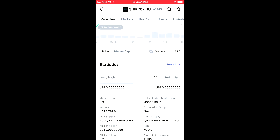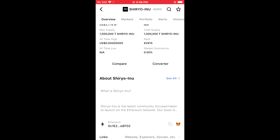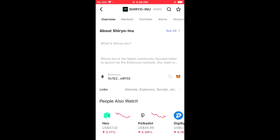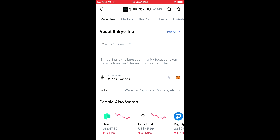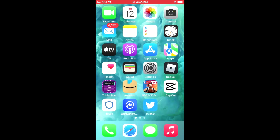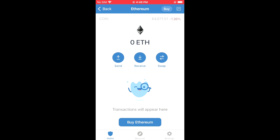Then you're gonna scroll down, and right where you see Ethereum you're gonna tap on those two boxes. Once you have copied the address, you're gonna go back into Trust Wallet and tap on Discover.